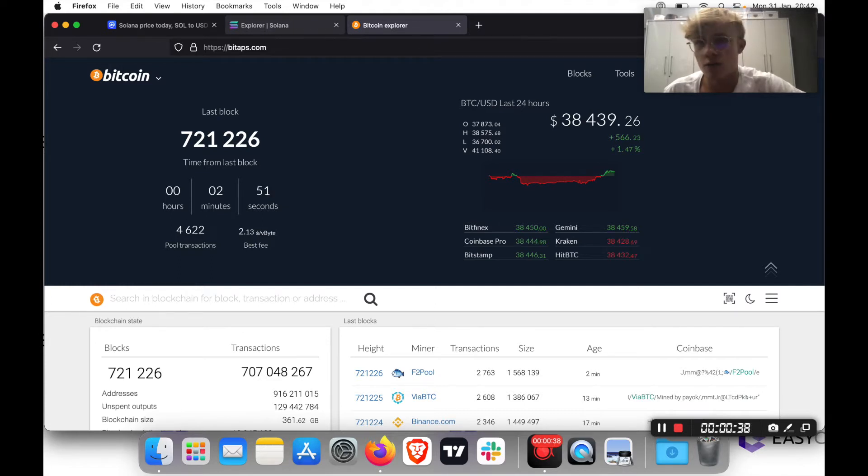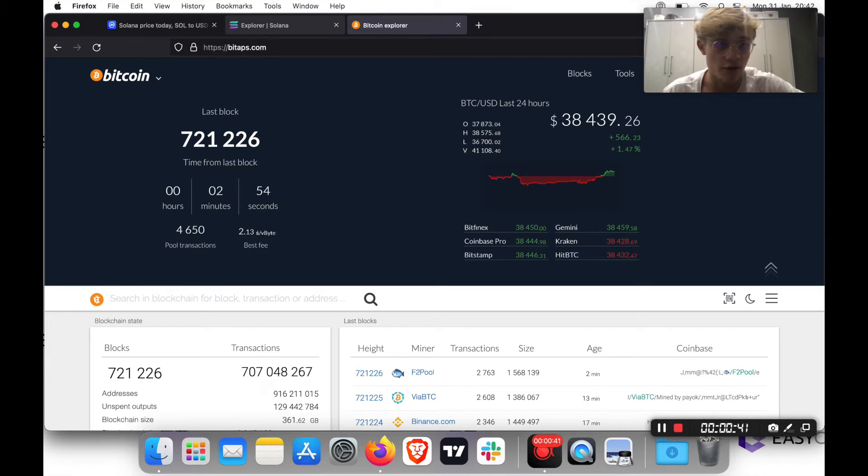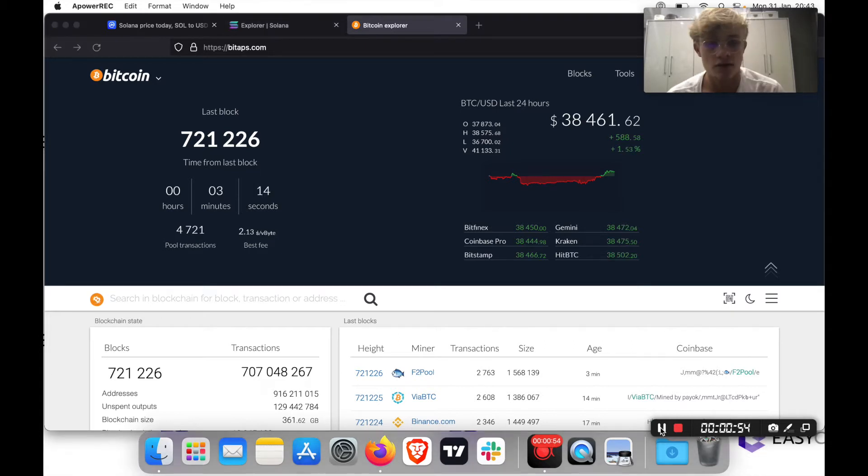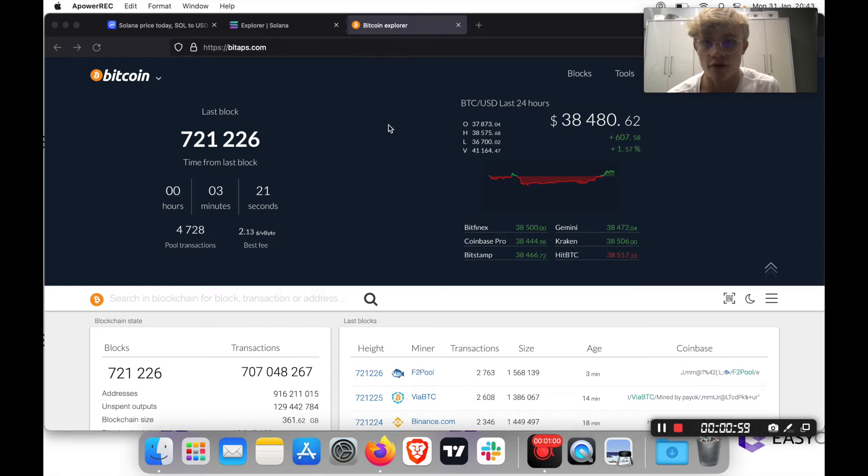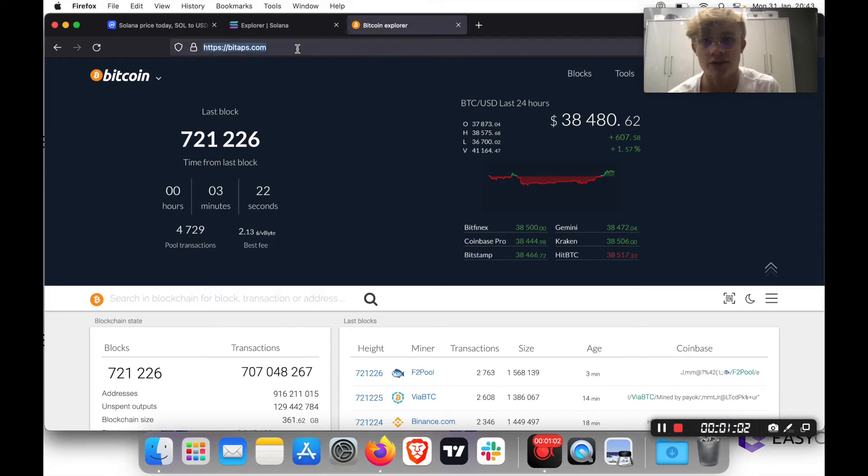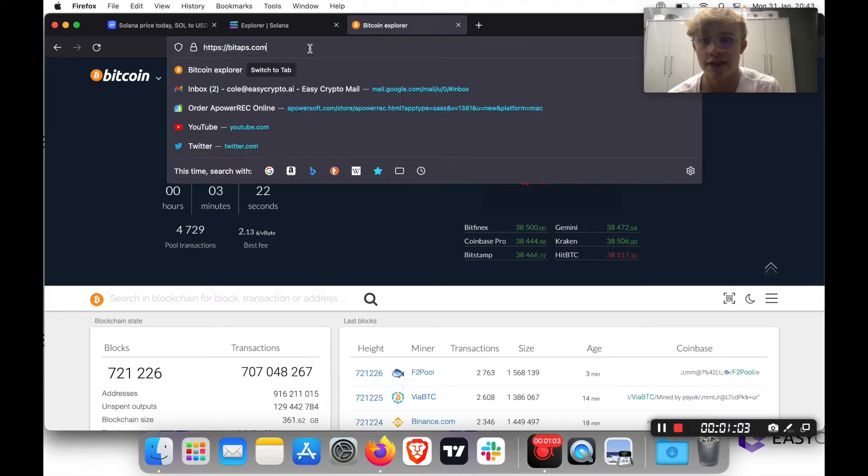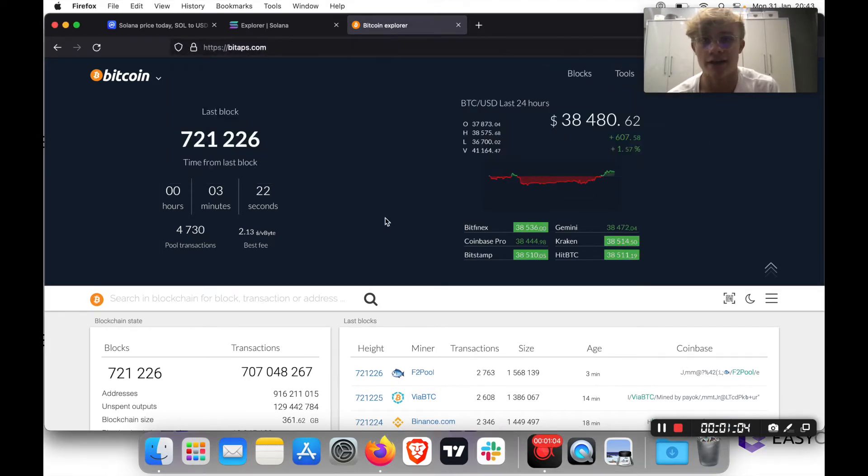Therefore, once you have an understanding of how to operate a Bitcoin block explorer, most other explorers become quite easy to navigate. So there are loads of options for Bitcoin blockchain explorers. But I personally just prefer bitaps.com. I think it's easy to use, easy to navigate, and I'm just used to it.